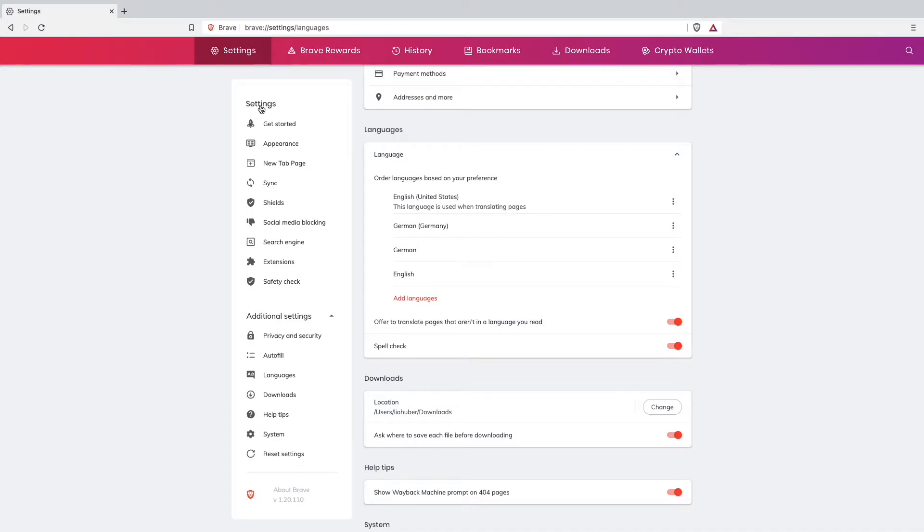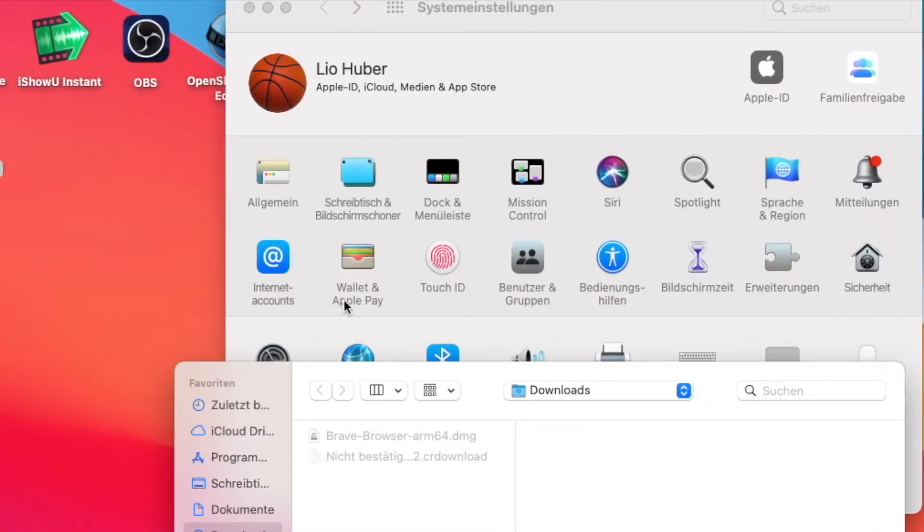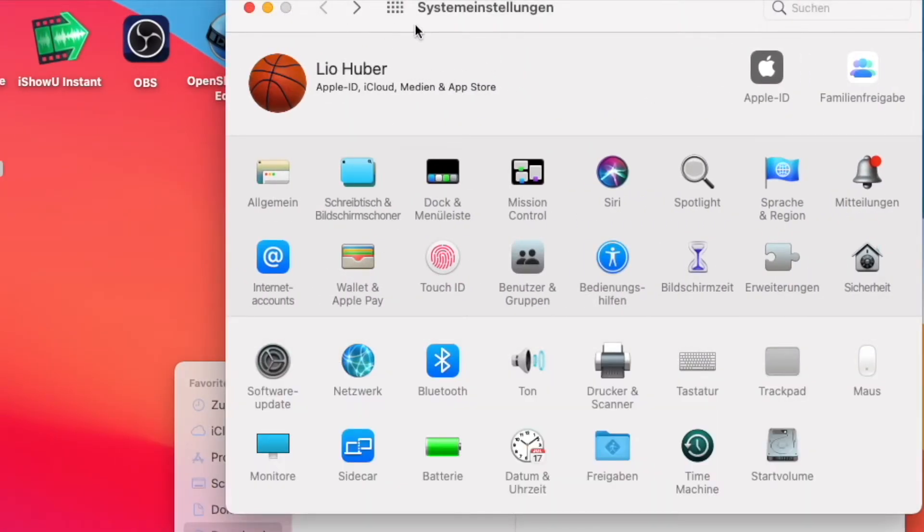In this video I'm going to show you how to do that, so I'm going to change it back from English to German just for this video. How I did it was to go out of the Brave browser and go to your system settings.